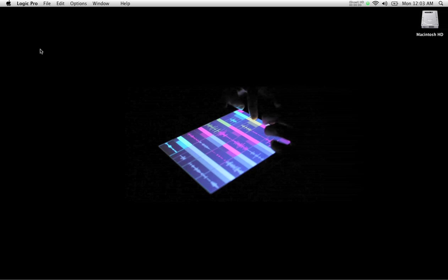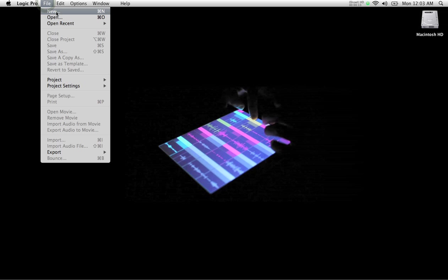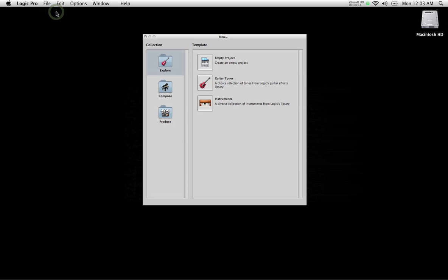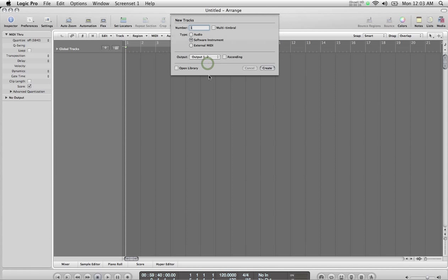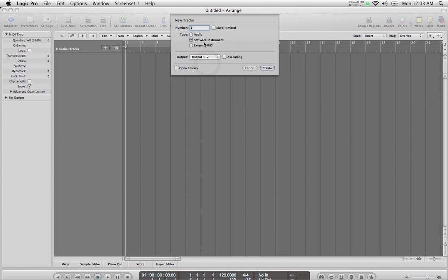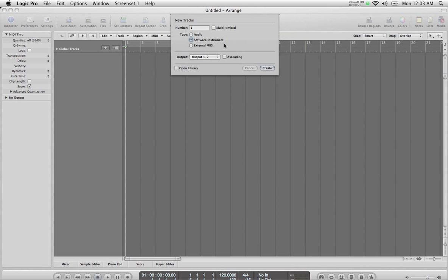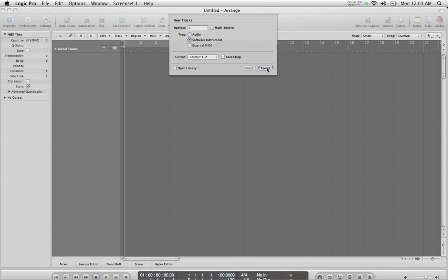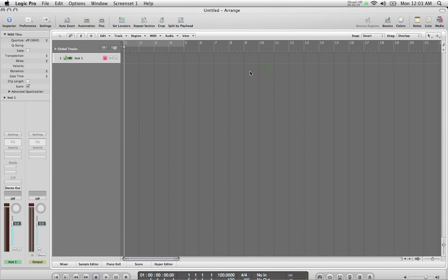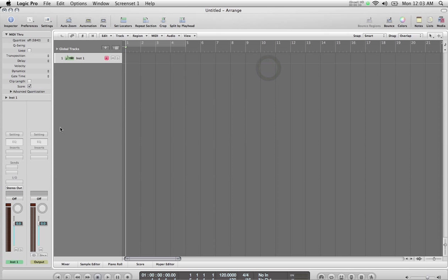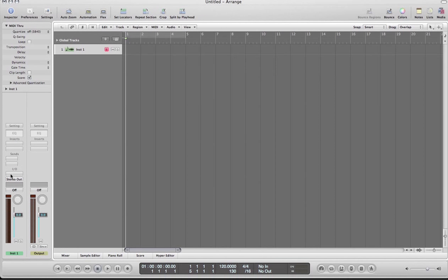Hi, in this video I'm going to show you how to set up a multi-timbral instrument like Native Instruments Contact within Logic Pro. So I'm going to start from scratch, go to File, New, load an empty project. I'm going to choose Software Instrument. Now if you notice there is a multi-timbral option over here, but this doesn't quite work well with third-party software instruments, so we're going to just leave that unchecked and click Create.